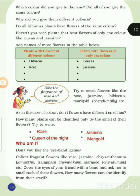Collect fragrant flowers like rose, jasmine, chrysanthemum, jamanthi, frangipani, jambagam, marigold, chendumalli, etc. Cover the eyes of your friend with a band and ask her to smell each of these flowers. How many flowers can be identified from their smell? Whoever identifies the most correctly wins the game. Good — then next, page number 11.